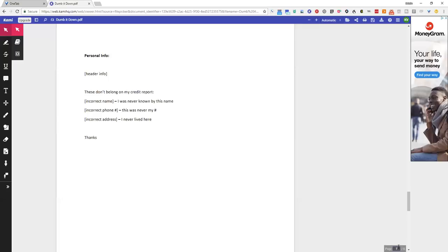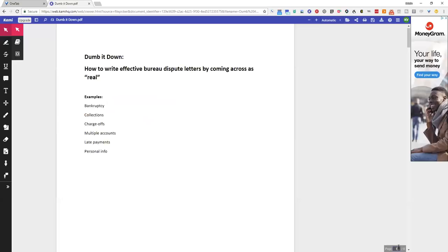So once again, we had bankruptcies, collections, charge-offs, multiple accounts, late payments, and personal info. Now the reason that I am making you dumb it down, and I'm not making you do anything, is that you need to come across as real.